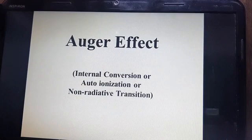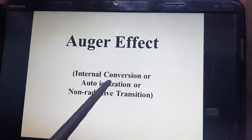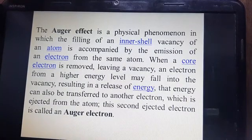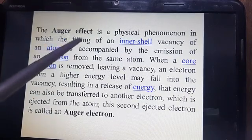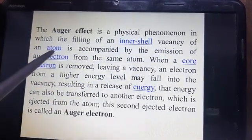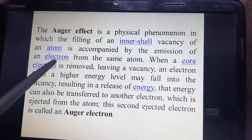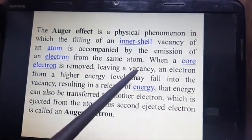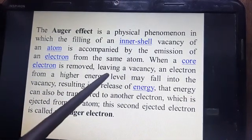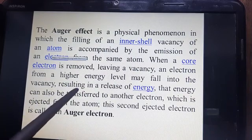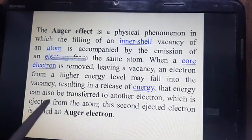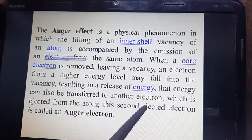The second part is the Agar effect, observed by Agar. It is also called internal conversion, auto-ionization, or non-radiative transition. It is a physical phenomenon in which the filling of an inner vacancy of an atom is accompanied by the emission of an electron from the same atom. When a core electron is removed, it leaves behind a vacancy; an electron from a higher energy level may fall into that vacancy, releasing energy in the form of a photon. That energy can also be transferred to another electron, which is then ejected from the atom — this second ejected electron is called the Agar electron.